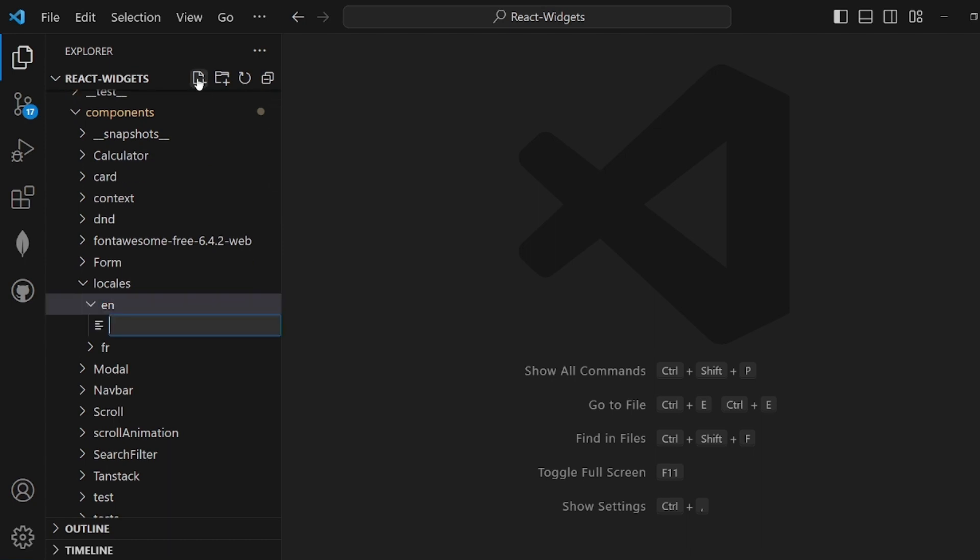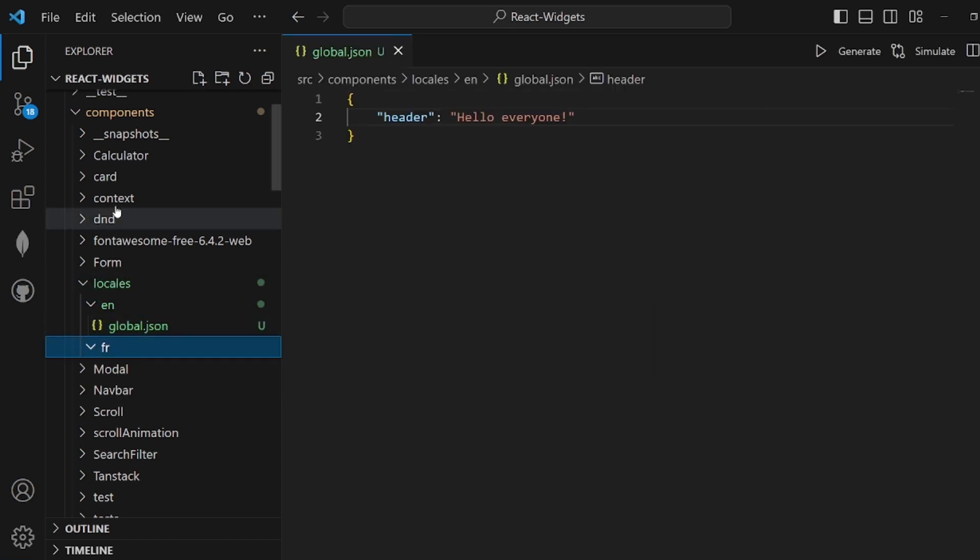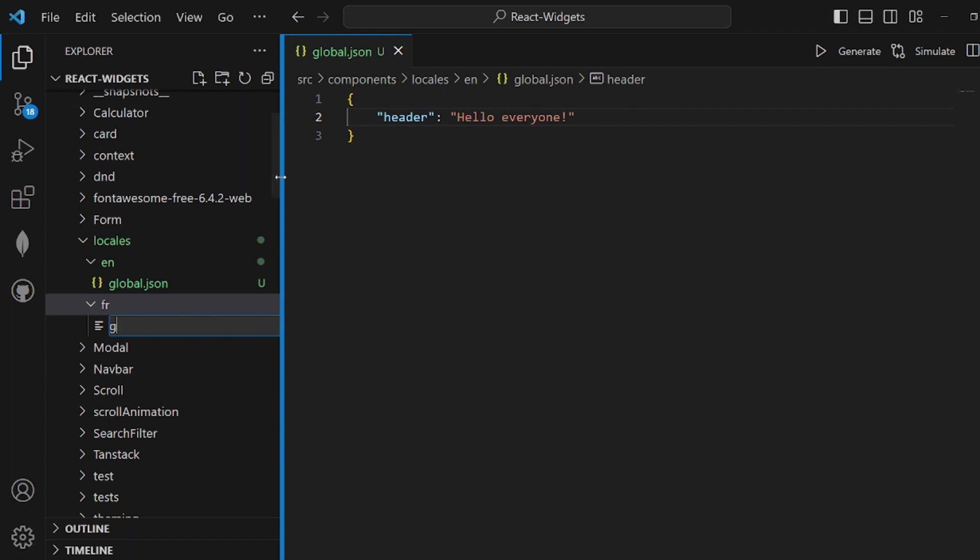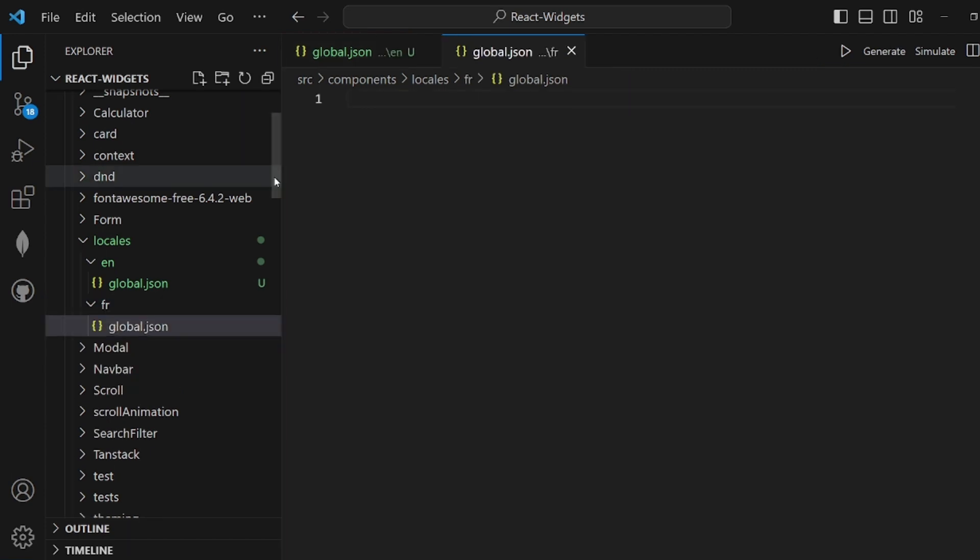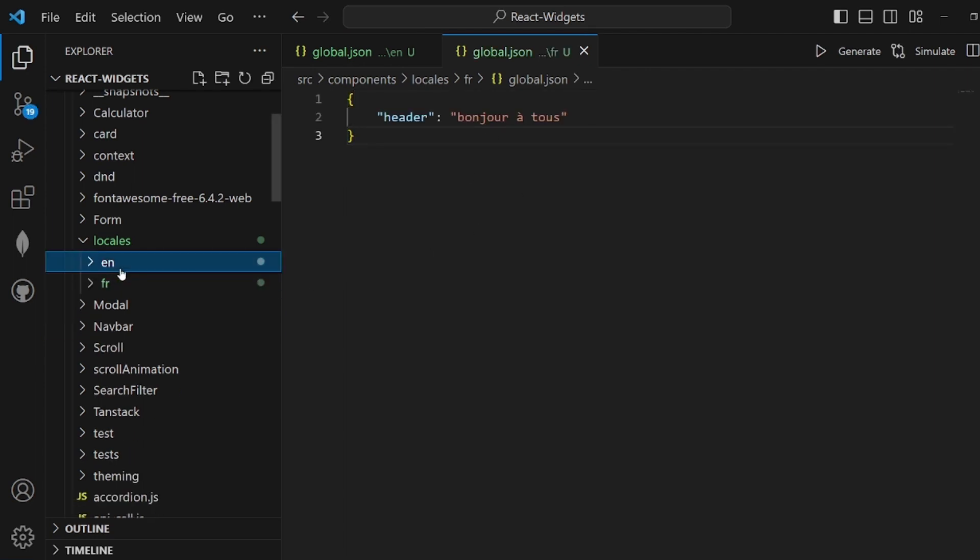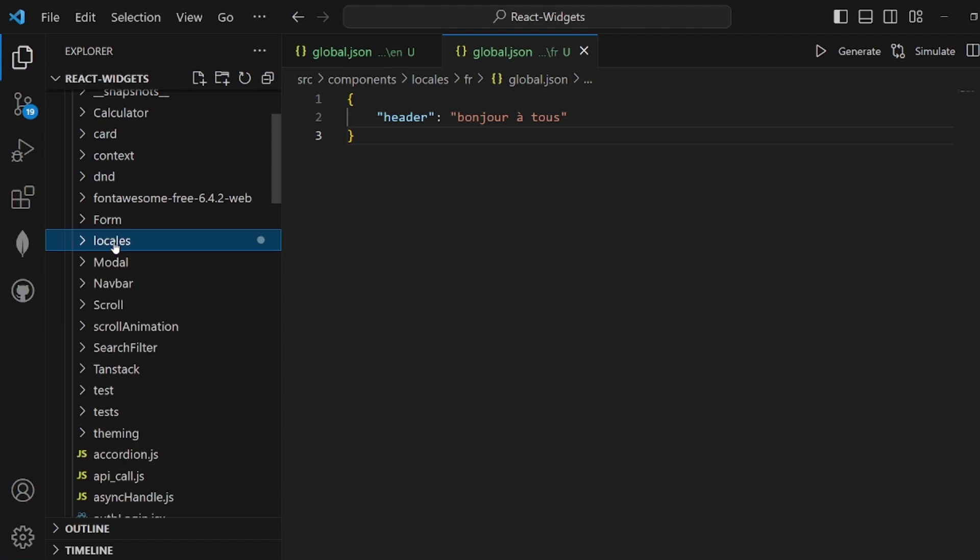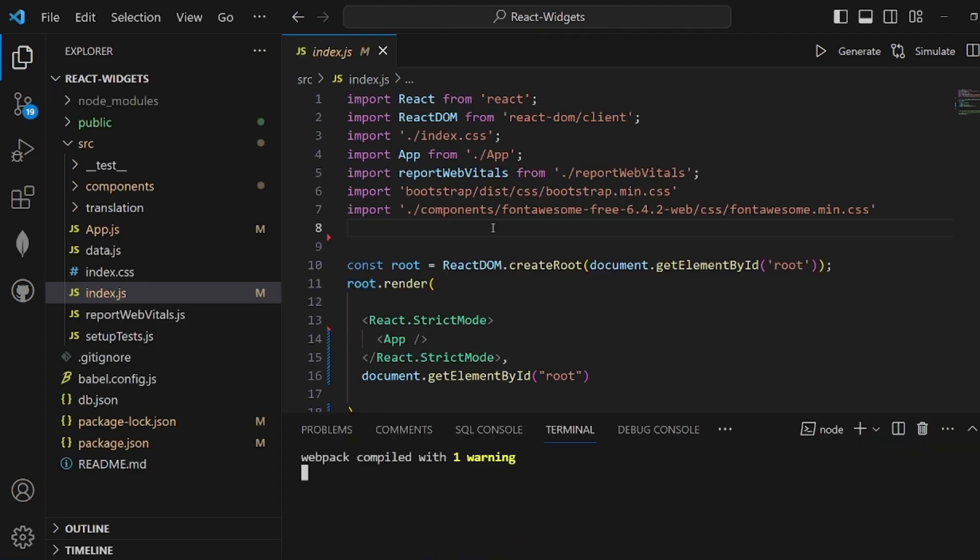Inside each folder we need to add a JSON file. Let's call it global.json. Inside this, for example, my website is going to have a header, so I add the header in English like this, and also for French with the same name header.